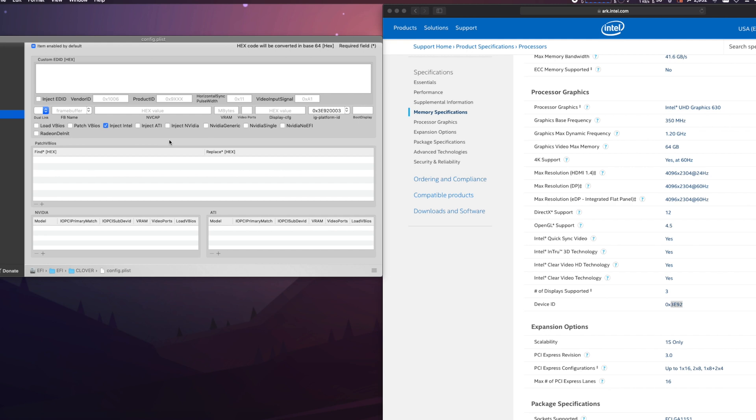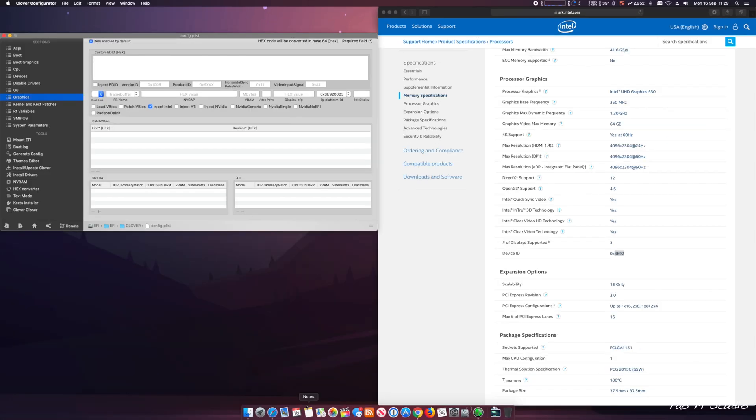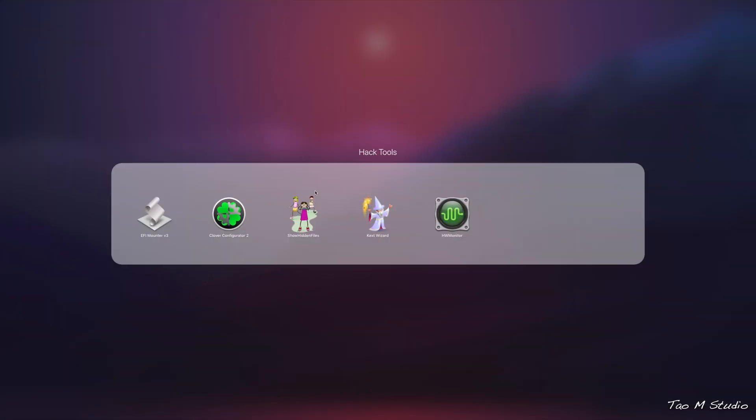You don't really need to select anything else because the Vega 64 actually is natively supported. As long as the internal graphics card is enabled, then the Quick Sync should be working as it should be.